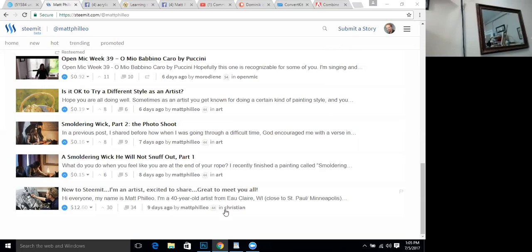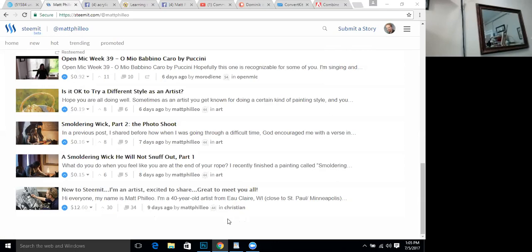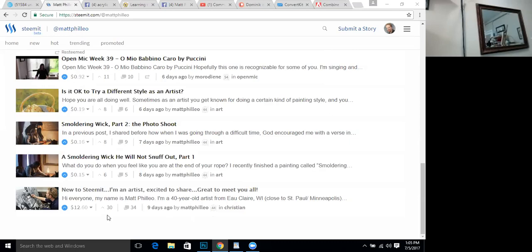But getting back to the page here. So my first post was new to Steemit, I'm an artist excited to share, and they recommend that you use a tag just like you know with Instagram or Twitter you use tags. You get up to five tags per post and there's different categories you know you can post art, you can post painting, you can post drawing, maybe life or something else that specifically applies to your work as an artist. But anyhow the first post you do you post it to the tag called introduce yourself all one word and that gets it out there in that particular section of the Steemit blog.